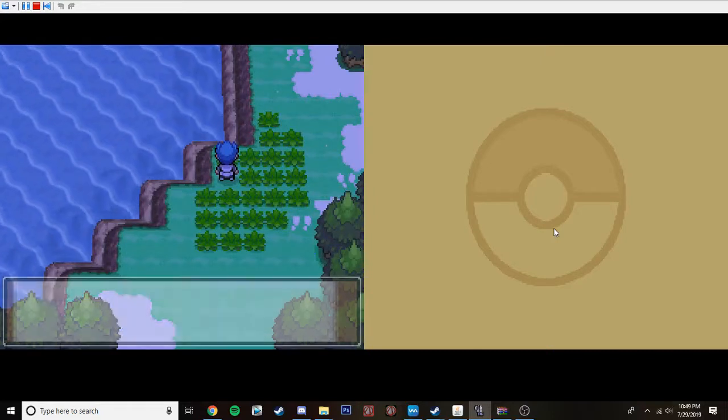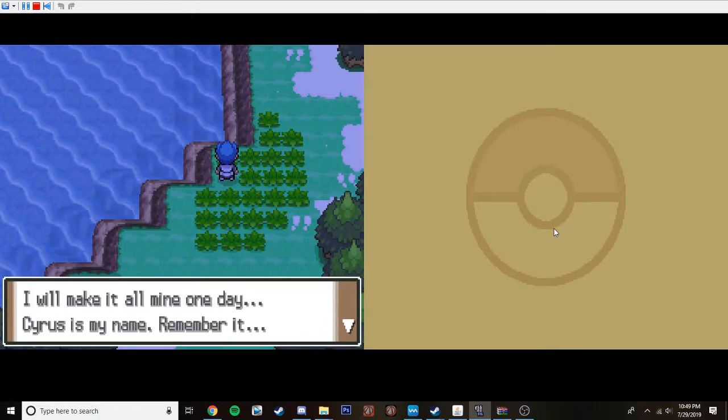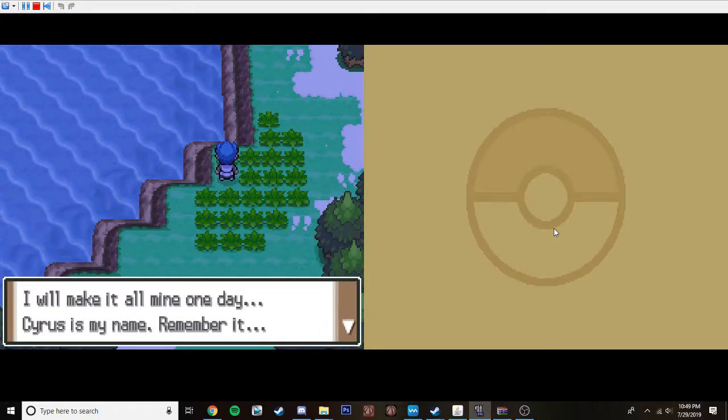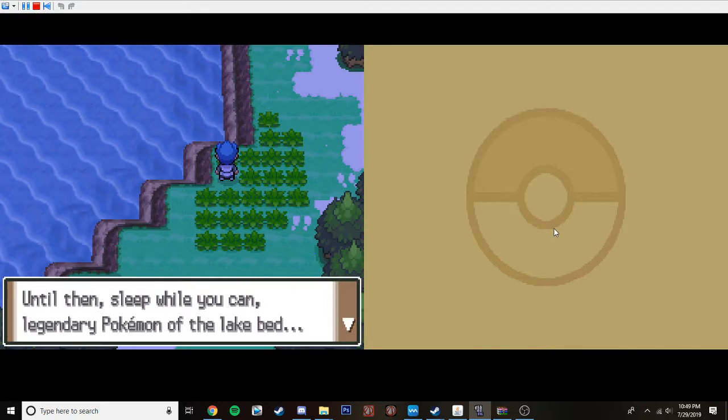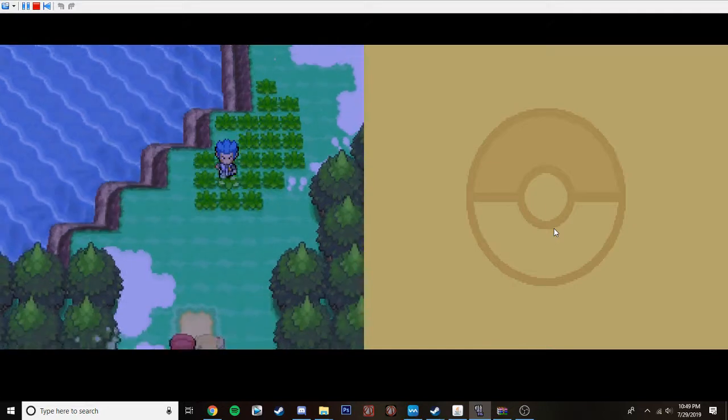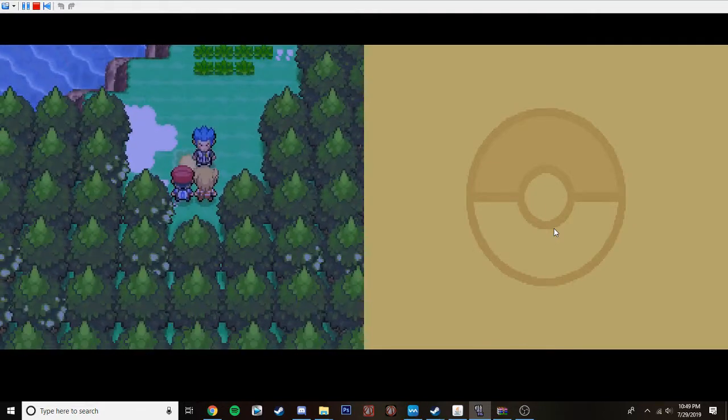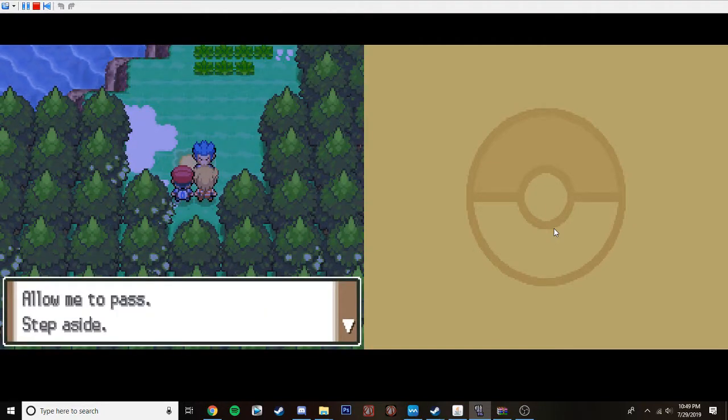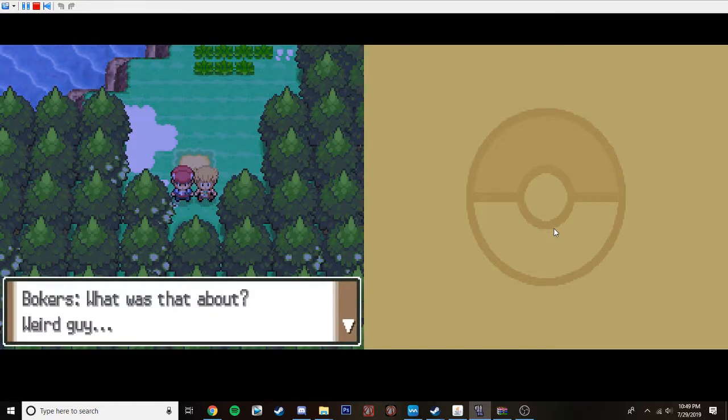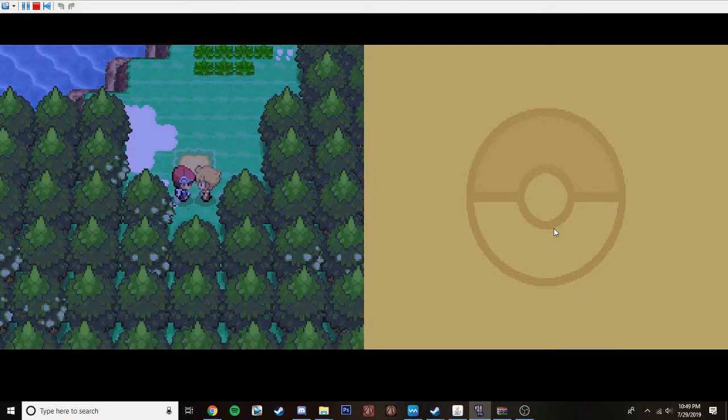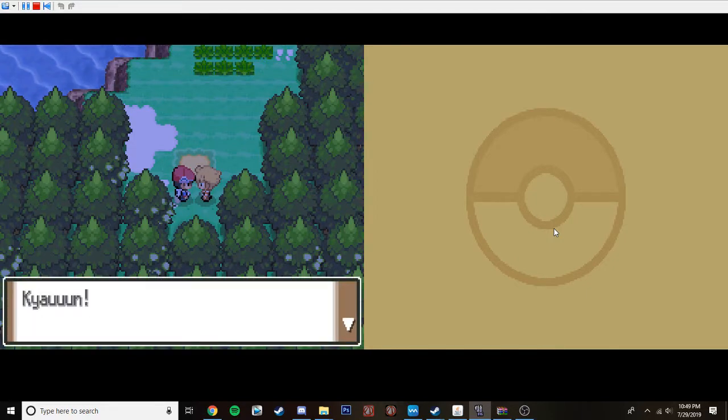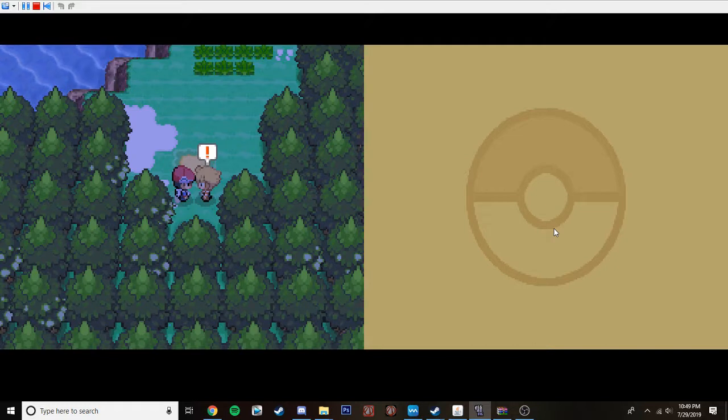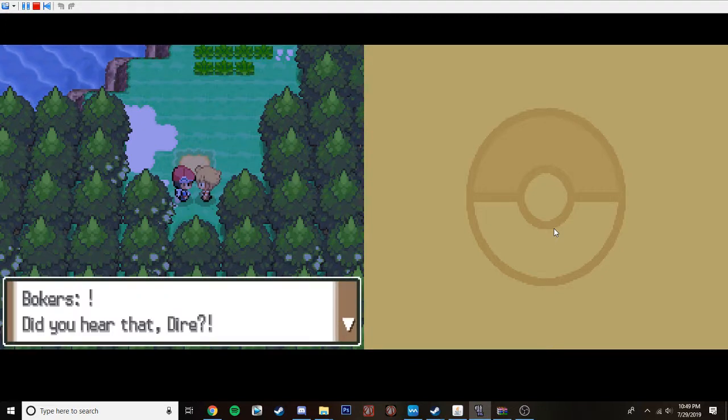Who dat? The flowing time. The expanding space. It will take- I will take it all mine one day. Cyrus is my name. Remember it. Until then, sleep while you can, Legendary Pokemon in the lake bed. Allow me to pass. Step aside. There you go. Hmm. Seems like a nice guy. What was that about, weird guy? Hey, don't talk mean about people. Okay, Dyer, let's catch the Legendary Pokemon. Caillou and Pokemon noise. I'm just going to go for Pokemon noise every time that happens.